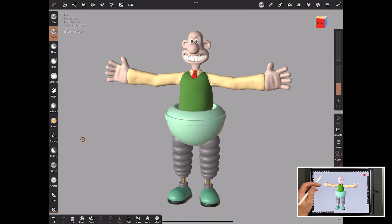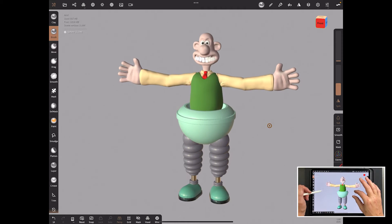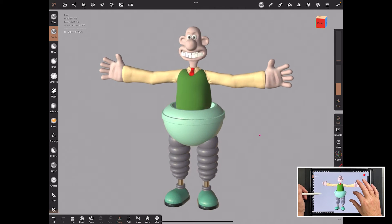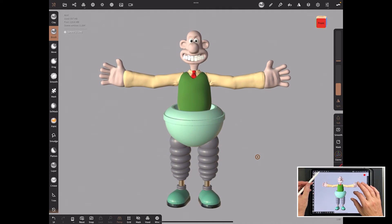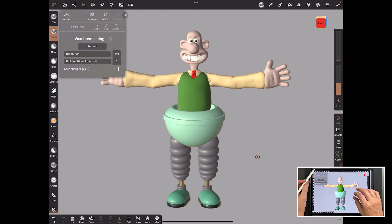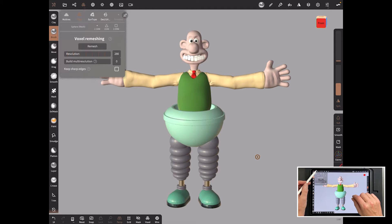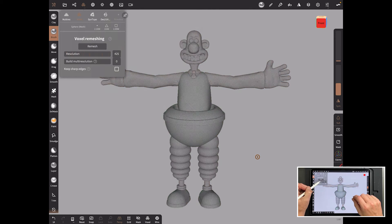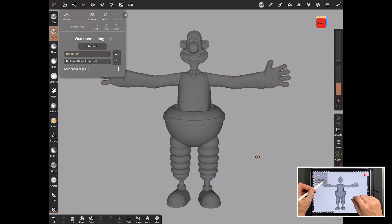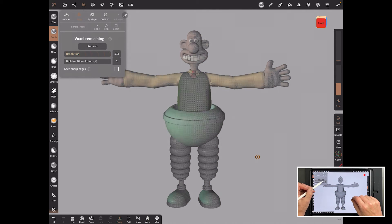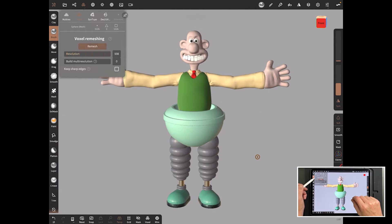So I could just bring it down with a decimation. But what I'm going to do is I'm going to first of all just use the voxel remesh and see what happens. So I'll go quite high like so. And I'll just remesh it and see what happens, see what the quality is like.